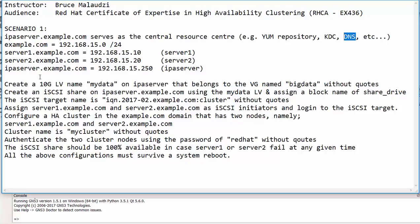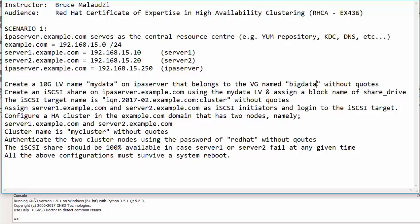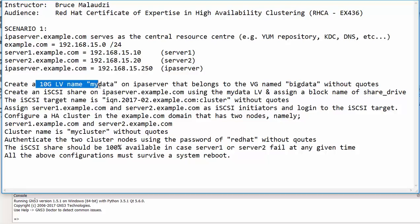In this scenario we'll kick off by creating a 10 gig logical volume. That logical volume must be named as mydata. The mydata logical volume should belong to the volume group named bigdata. So obviously these names will have no quotations, and this logical volume will be created on ipaserver.example.com machine.